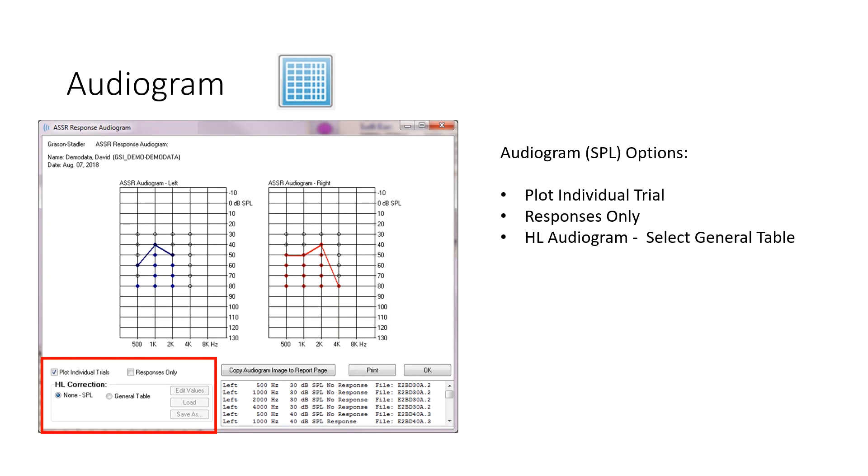So if we look at the right ear at 500 Hz, a response was obtained at 80, 70, 60, and 50, but not at 40. So we've plotted every one. So the other thing you can do, this is an SPL audiogram. If you want to look at the HL audiogram, so it's simply going to convert that, you would select the general table down there in the bottom under the HL correction.